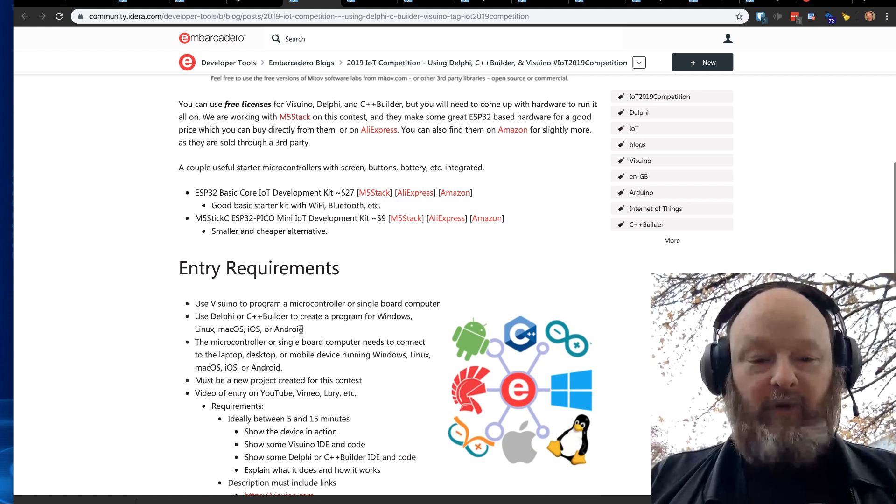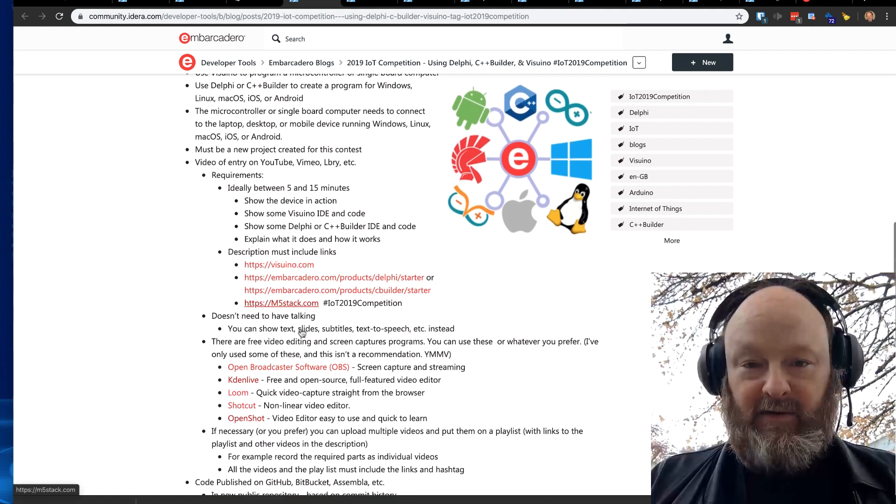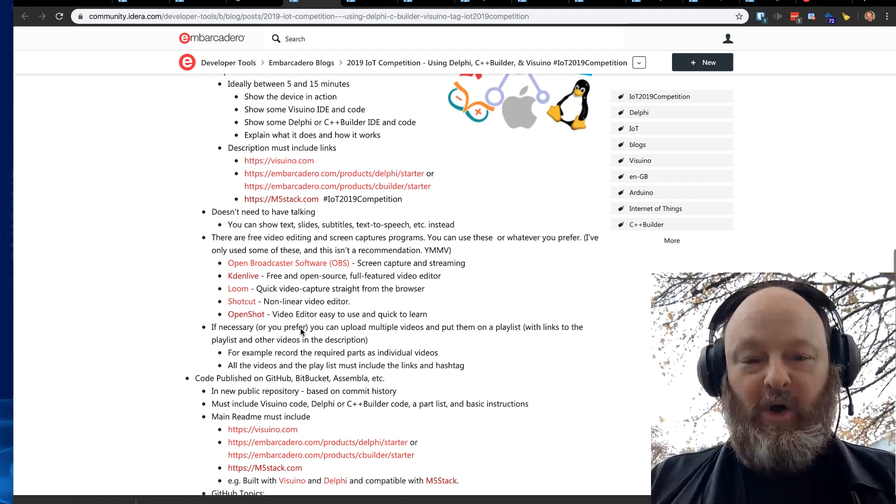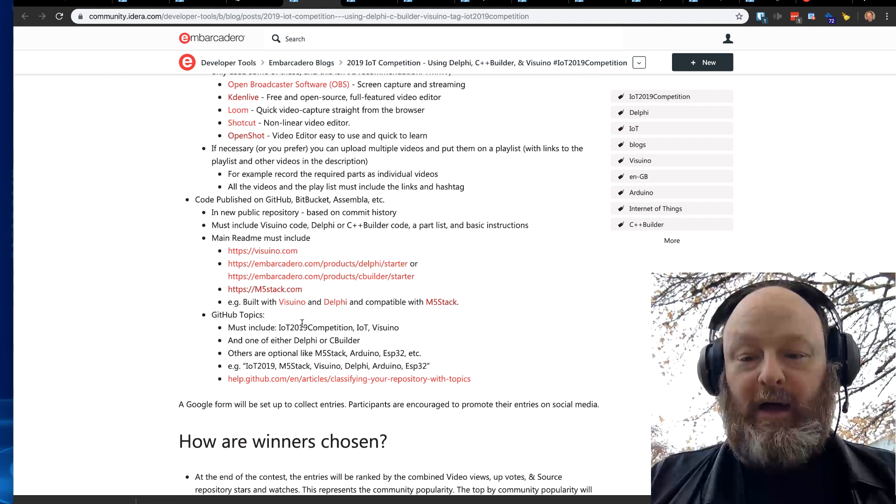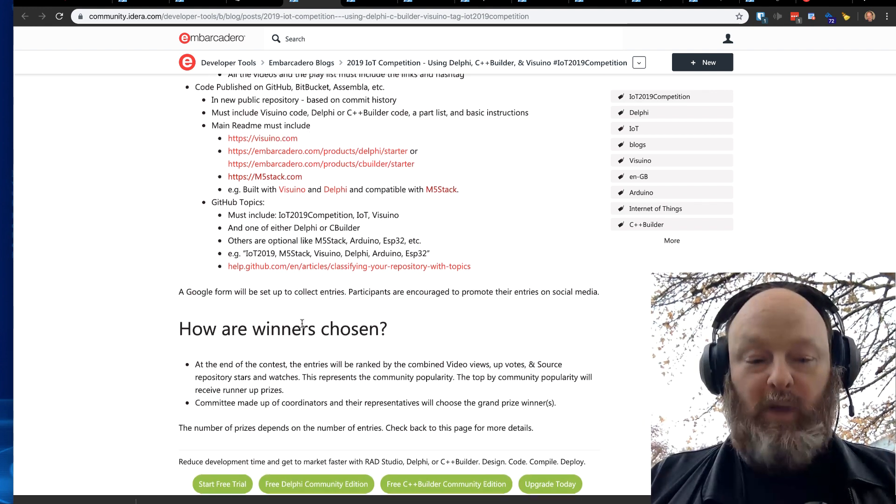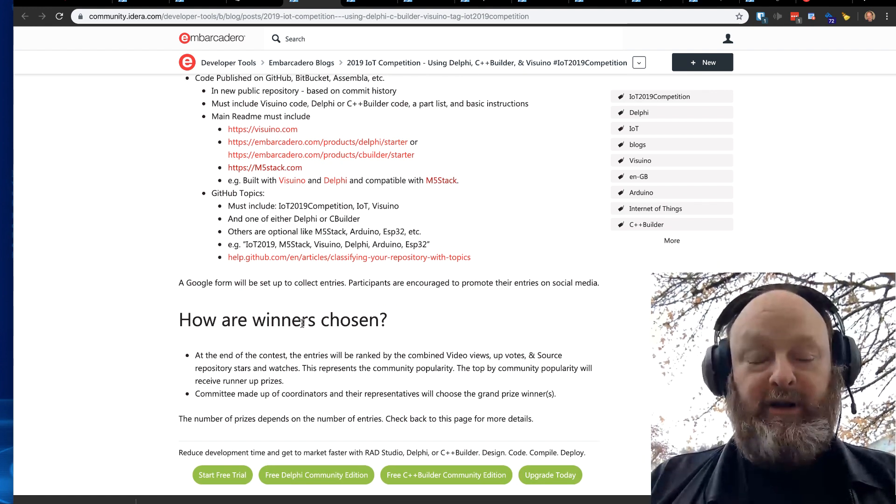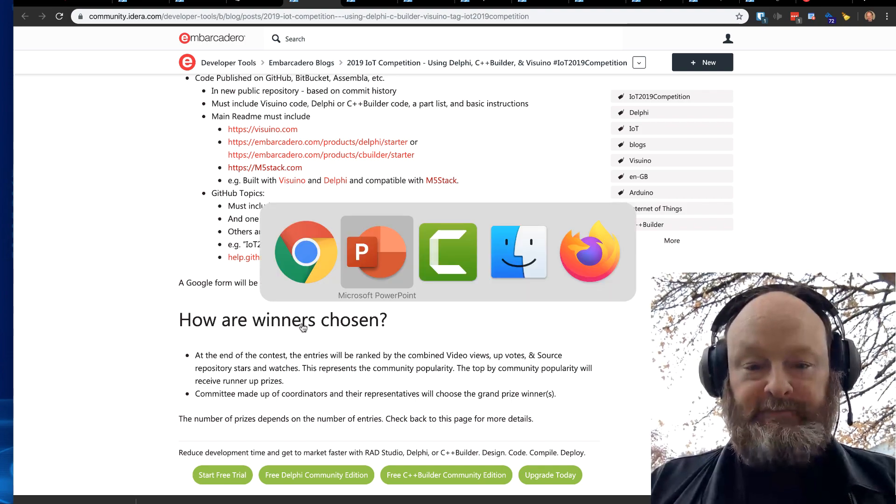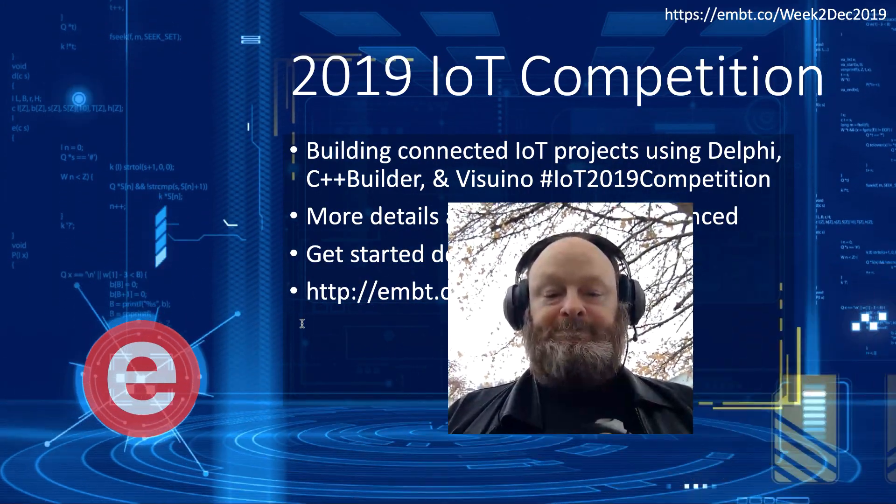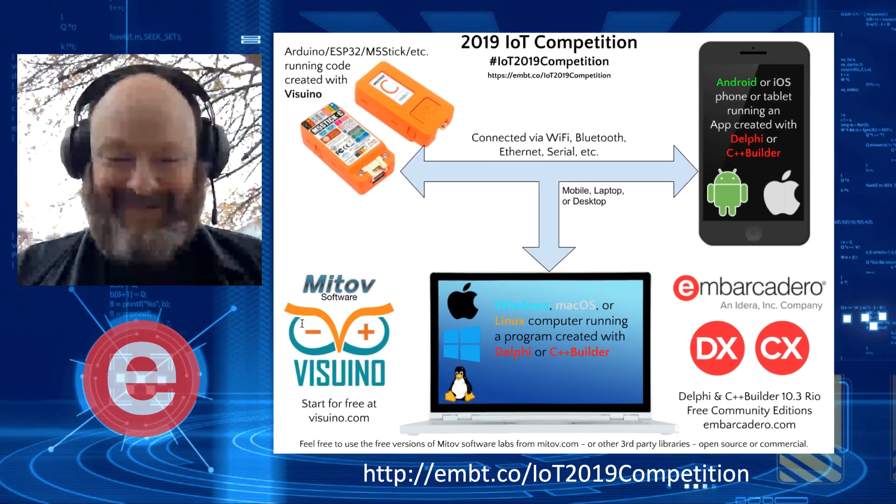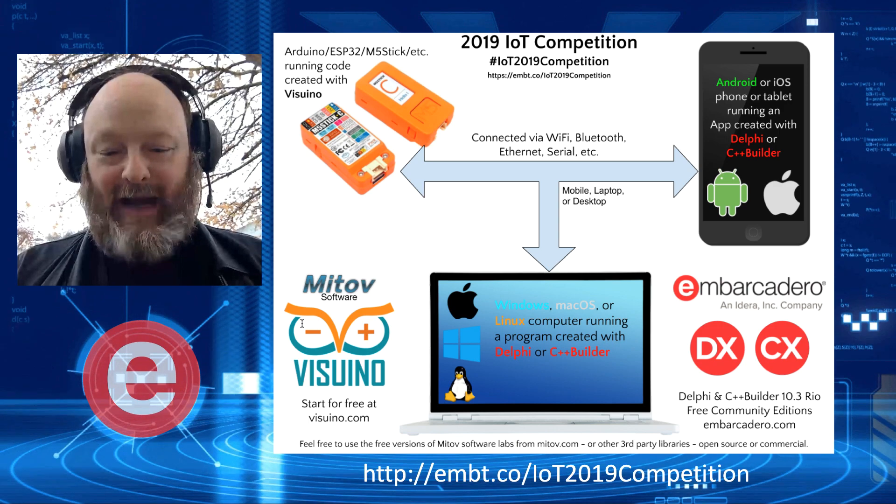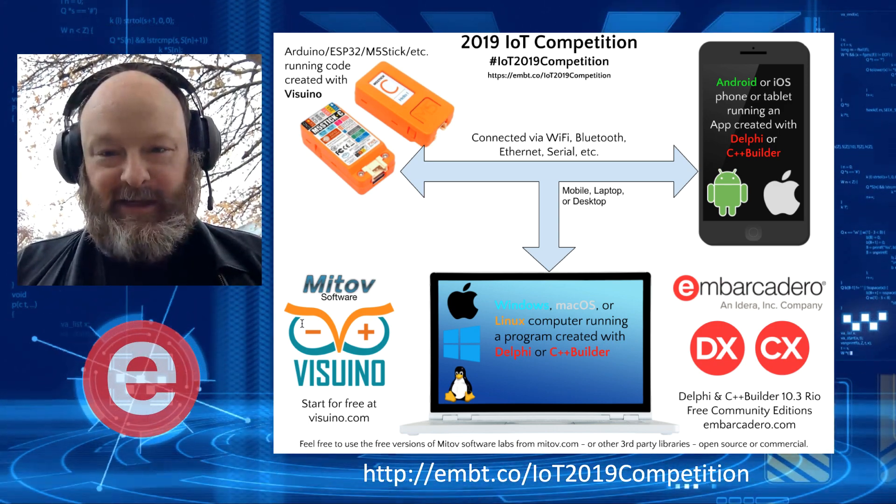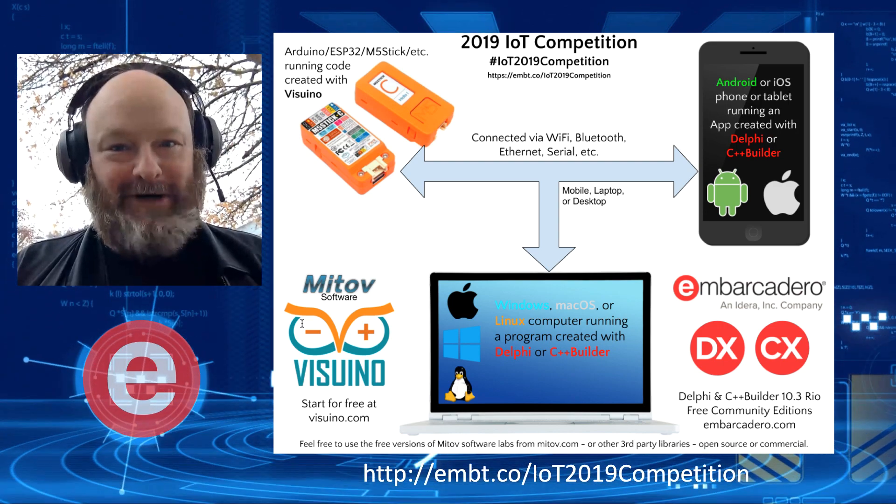The entry requirements are that you post a video and the code online, with details described here. We'll have the forum up soon so you can submit your entries, although you can start developing them and post them online now. We'll have winners that are both community-picked winners as well as winners picked by the organizers. And I'm getting dripped on. There's the diagram, along with the short URL for more information on the IoT 2019 competition. 2019 is almost over, so get started now.